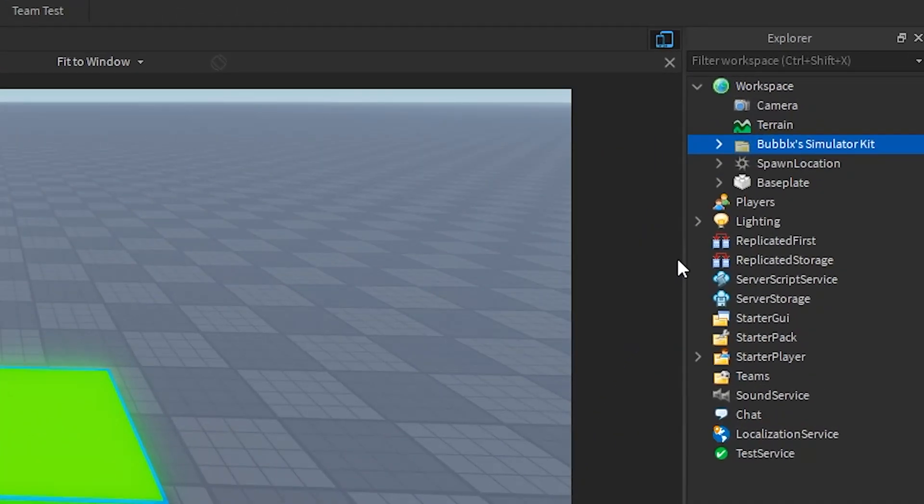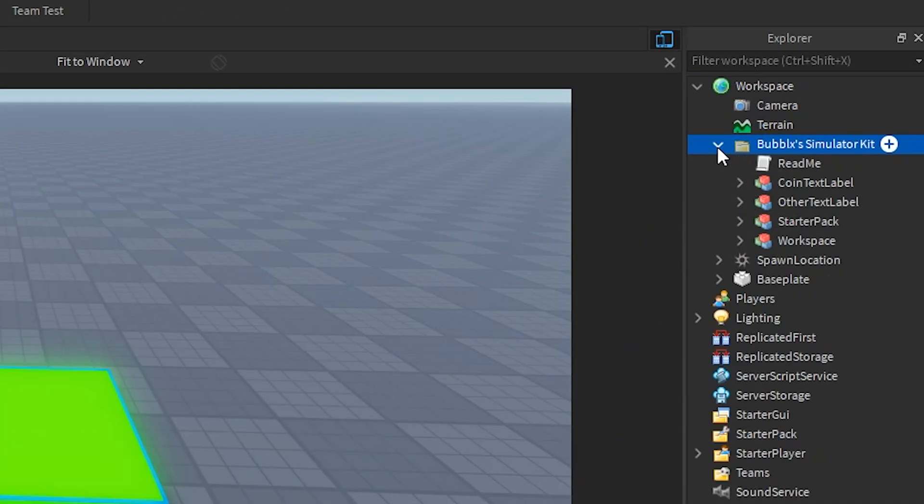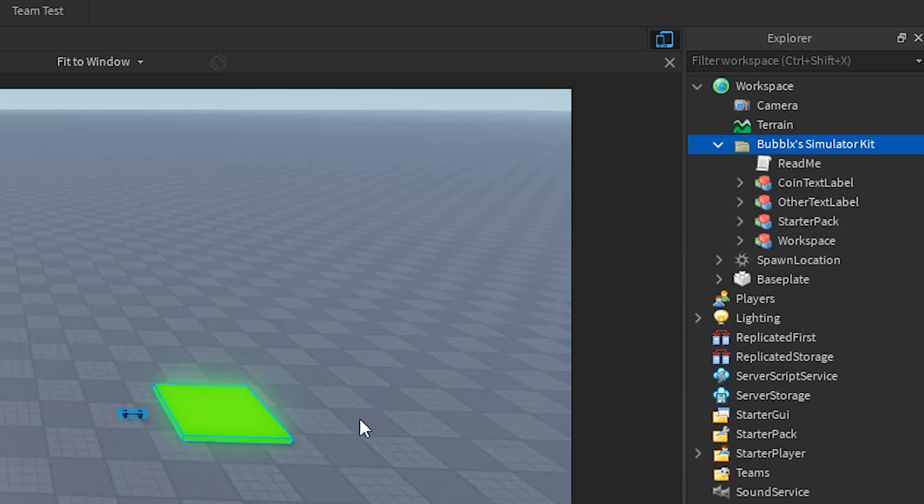Now I'm going to show you what is actually inside of the model. Inside the simulator kit folder, you will see that there are four different models that need to be used to actually make the simulator work.